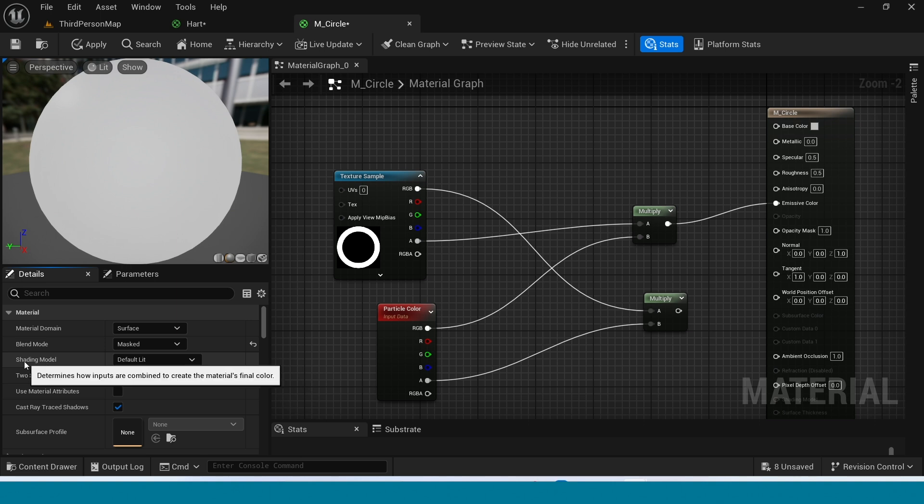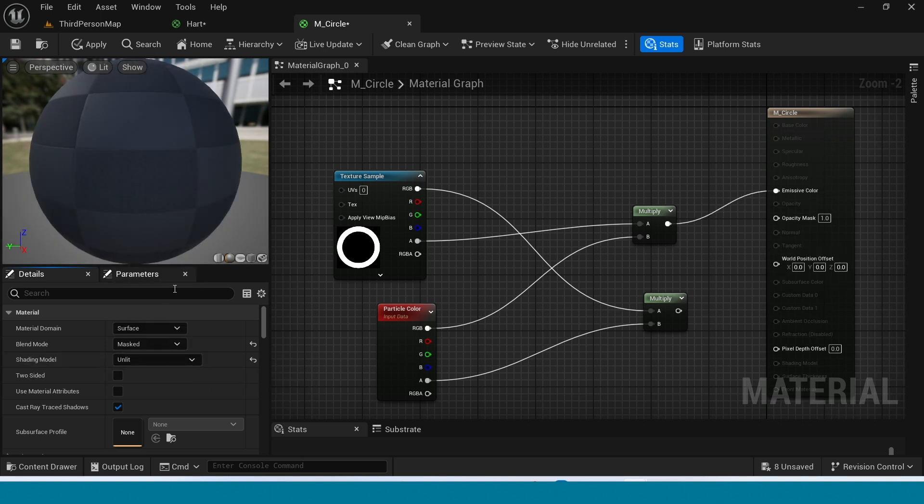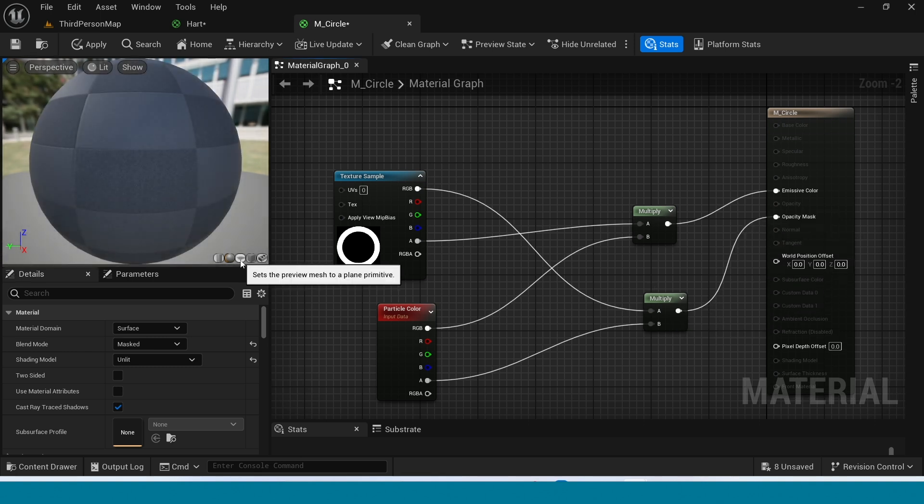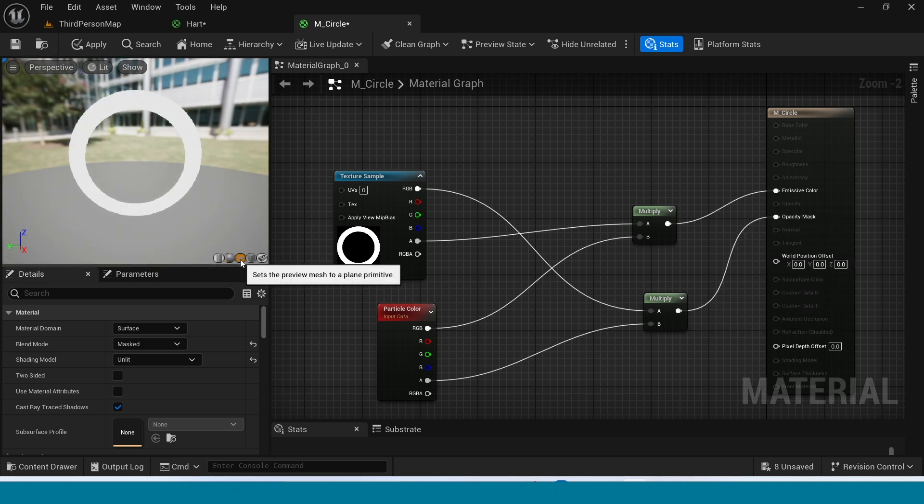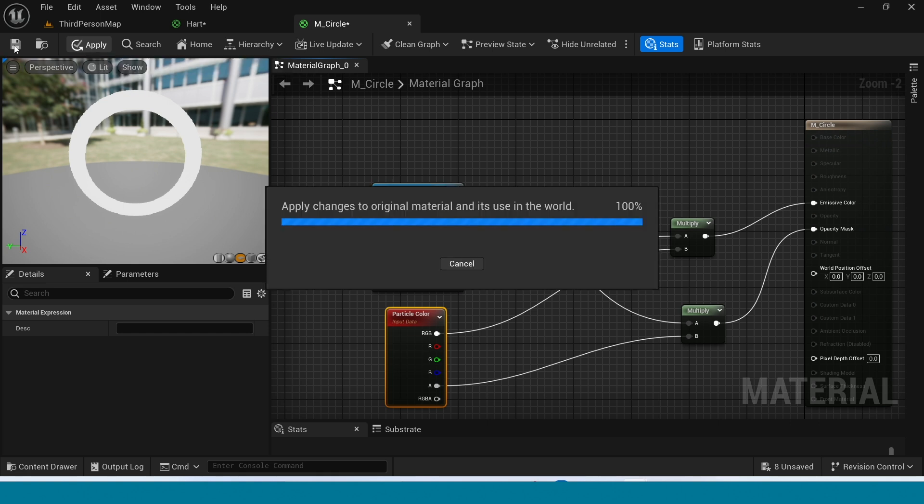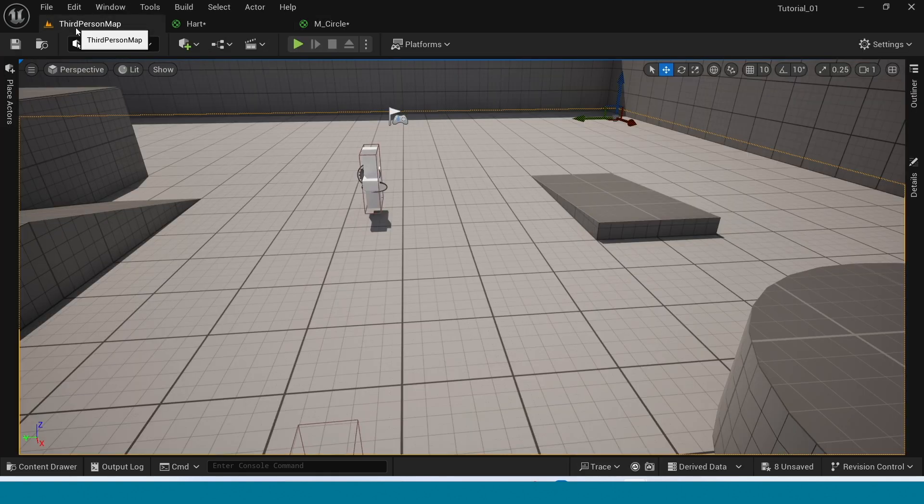In shading mode take unlit, connect this to opacity. Now you can see the circle. Apply and open content browser.